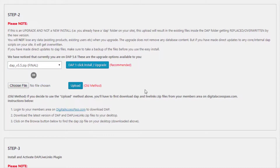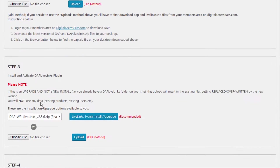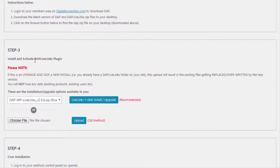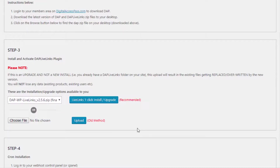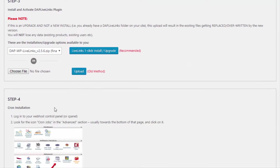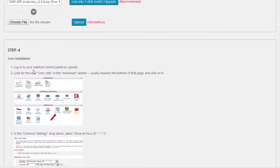If you are upgrading from one version to another, the step is the same — you select the zip file and click the button. If you are looking to upgrade Live Links or install Live Links, just select the Live Links version number and click on the one-click install and upgrade button, and it will complete the install or upgrade.